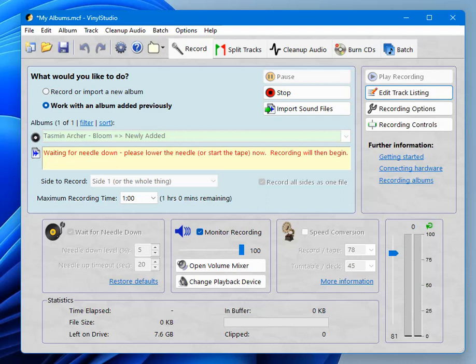So what it did was give the input device, the ADC so called, a couple of seconds to settle. Sometimes they generate a big noise spike when you turn them on. Then it measured the needle up level, which it hopes is silent, so you don't want the record playing until you get this message, waiting for needle down, please lower the needle. So let's do that.